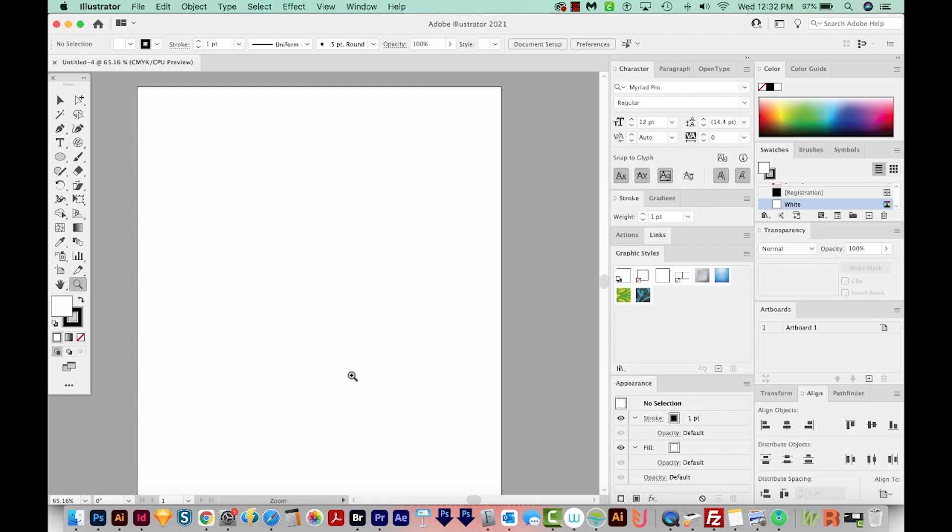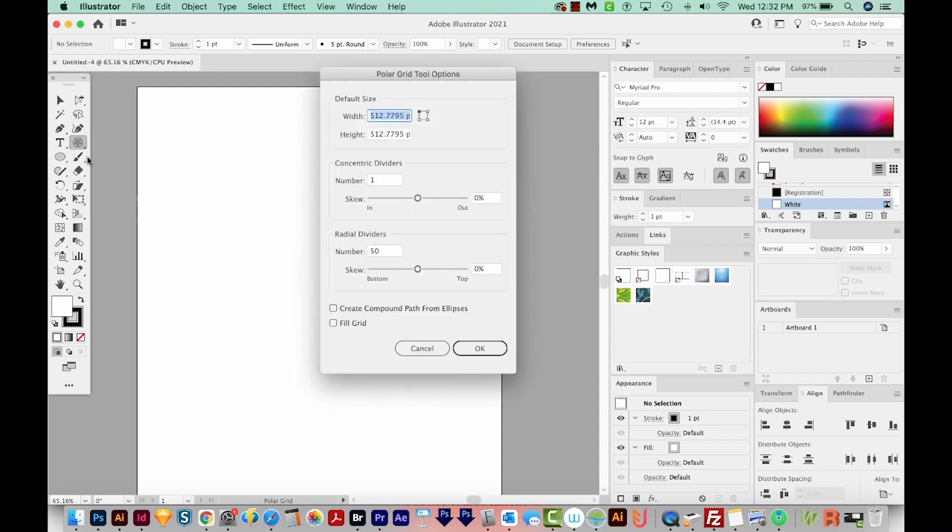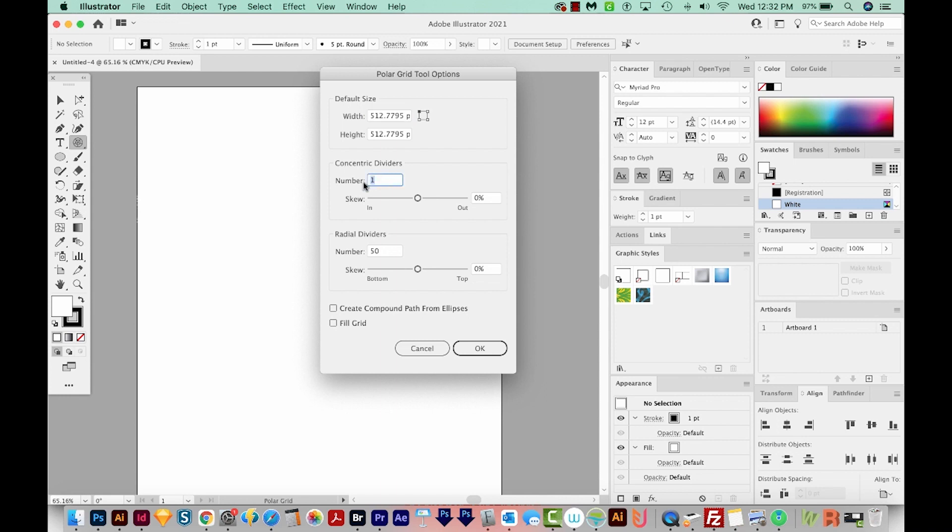So to do this, I'm going to go up here to my Polar Grid tool. And this is underneath your Line Segment tool. So I'll get on that. And then I'm just going to hit Enter or Return. And that'll bring up these options. You can also double click on this to get those to come up. Your default size doesn't really matter because we're going to be resizing this. But we want one in the concentric dividers. And we also want 50 in radial down here because we want 50 dividers. Okay, so we'll say OK.